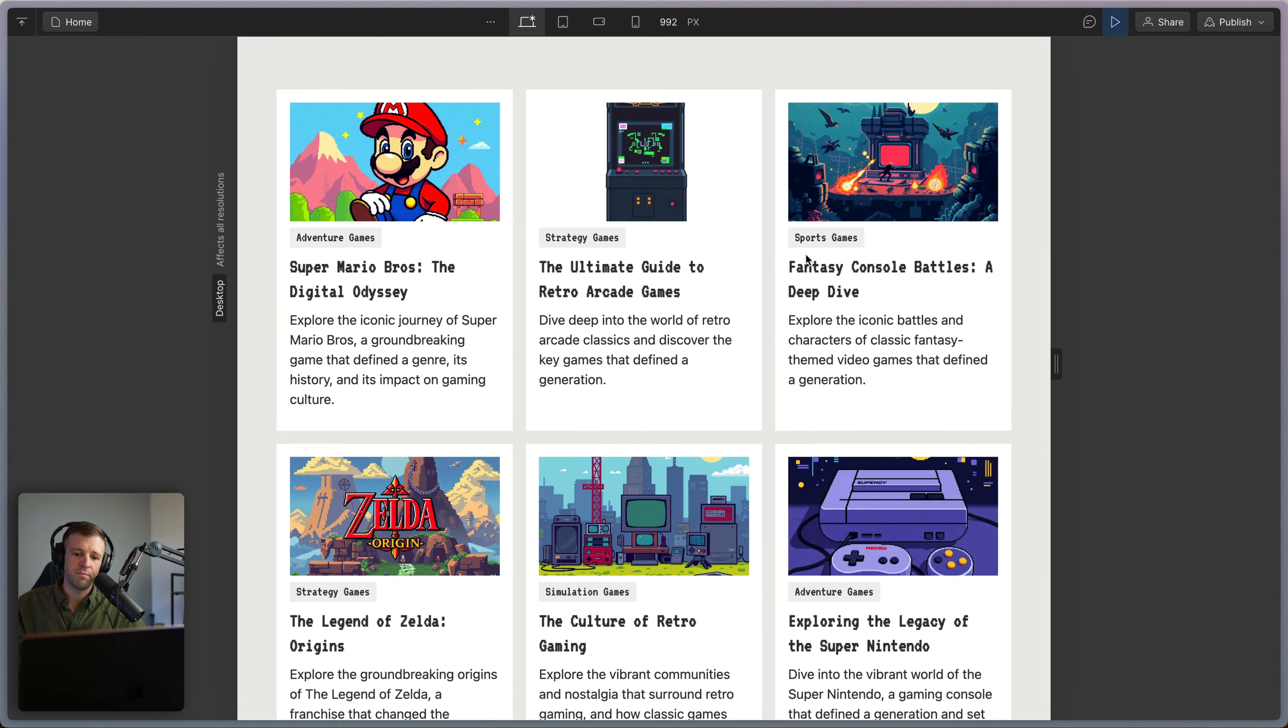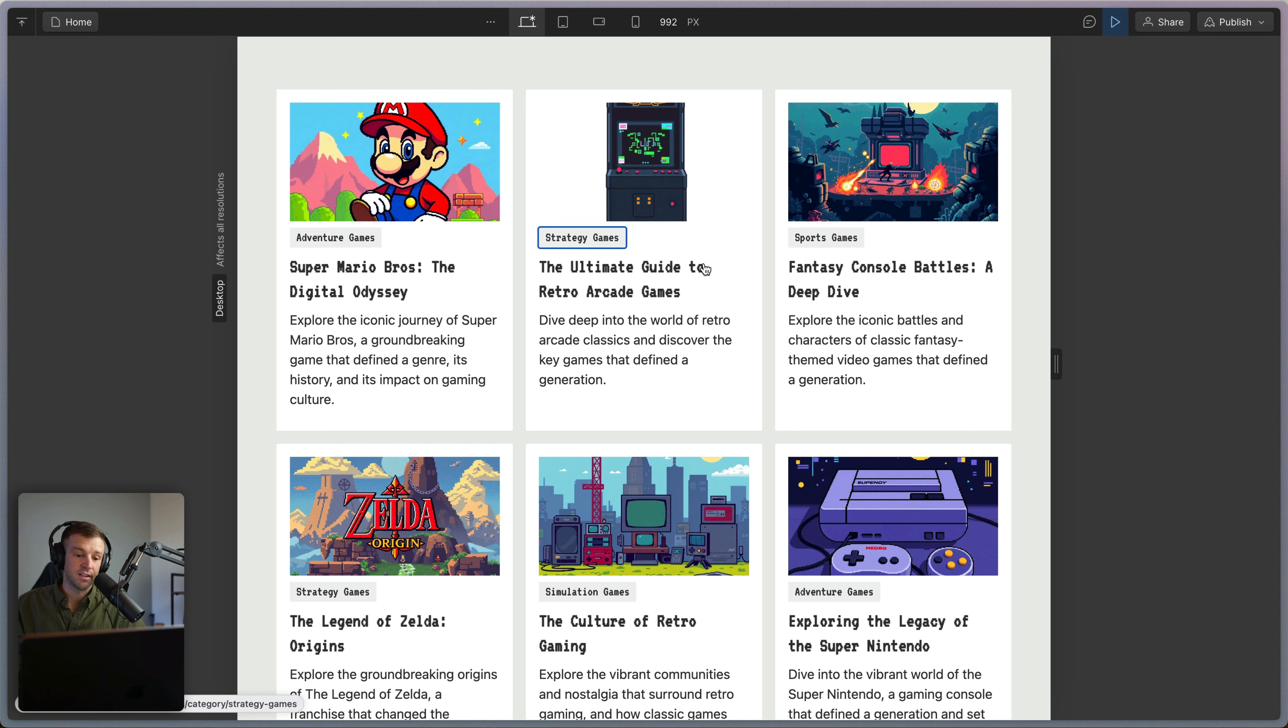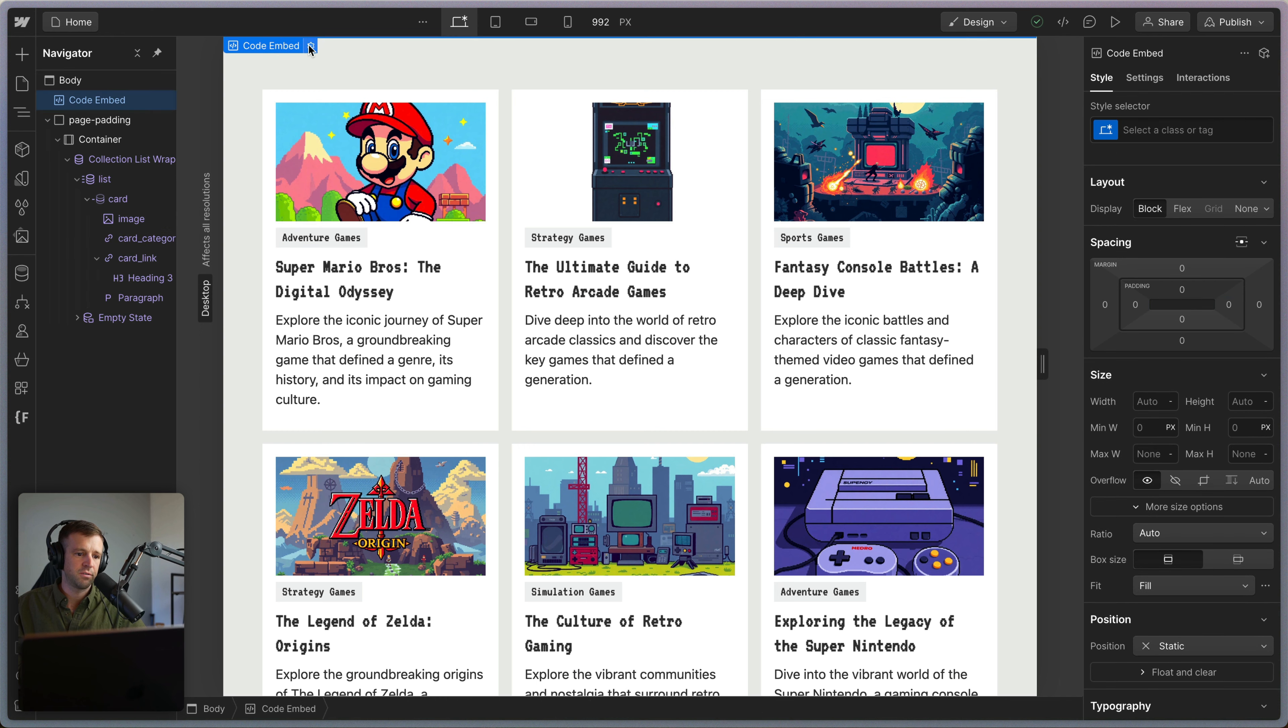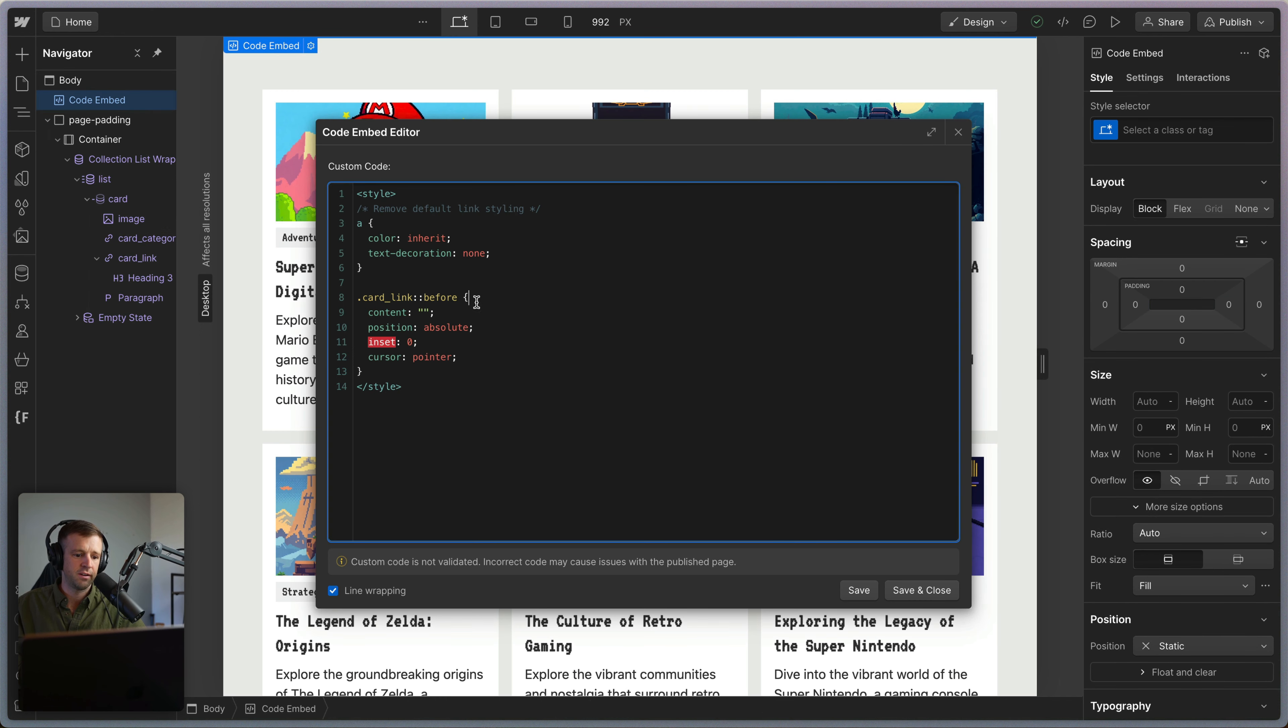So now we've built out the basic structure of what we want, but we're kind of missing some good UI around this. I can select the title and the category as I tab through. However, I think it makes sense to show the whole card on hover and focus states.